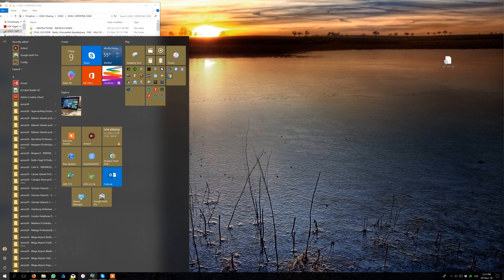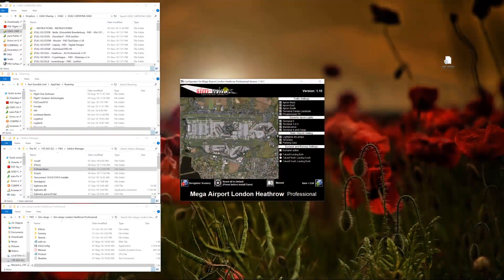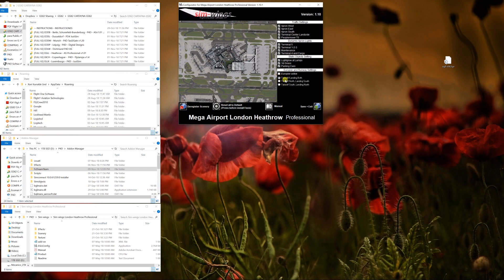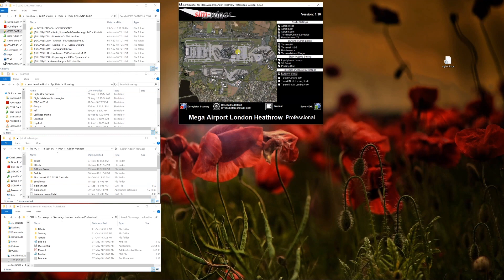The reason Heathrow is complicated is that this Simwings scenery gives you different options. For example, this also happens in Sheepal by FlyTampa, and in Simwings Madrid — Lima, Echo, Mike, Delta — where you can choose certain options. For instance, if you have a Europier active, the Europier is a building on part of the terminal that, when activated, creates a completely different layout for your AFCAD file.